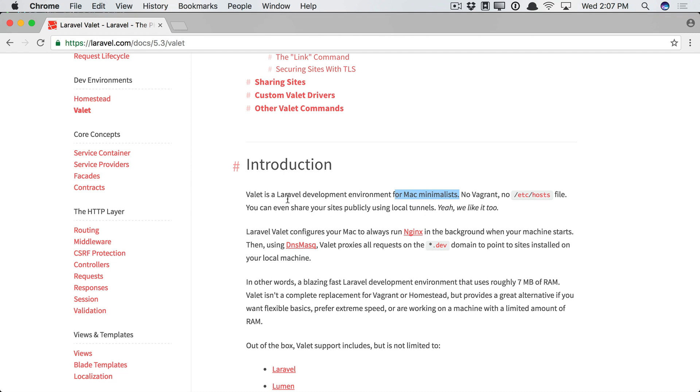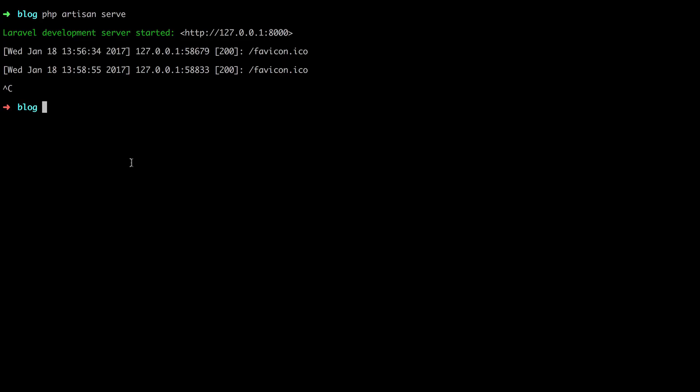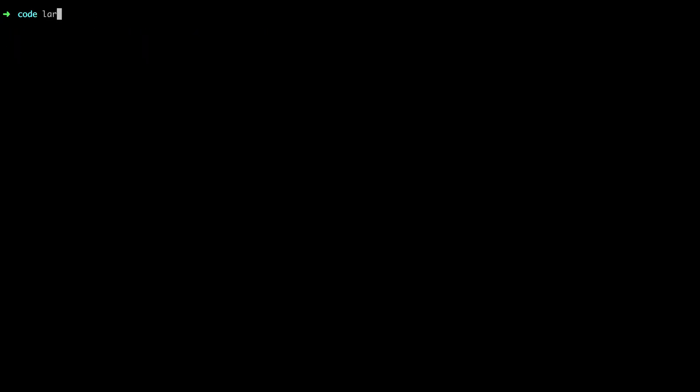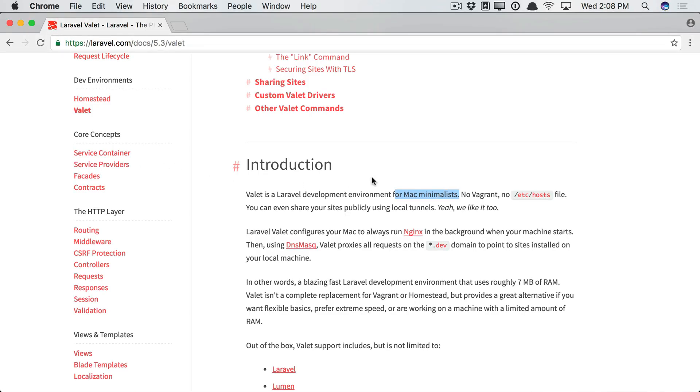As you can see here, Valet is a Laravel development environment. It doesn't require a virtual machine. It doesn't require you to manually edit files. It doesn't require you to set up Nginx or Apache or anything. It just takes care of it all for you. So as a result, within your project, you could create a new app and immediately visit app.dev in the browser with Composer and begin working. It's easily one of my favorite parts of the Laravel ecosystem.